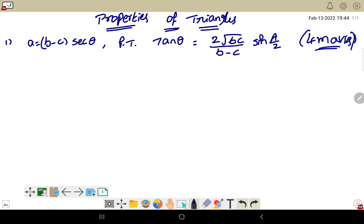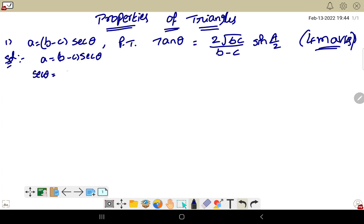Now, the solution. Properties of triangles is very easy. What is given? a equals b minus c times secant theta. So secant theta equals a divided by b minus c. We want to prove tan theta, so we are converting to tan theta.